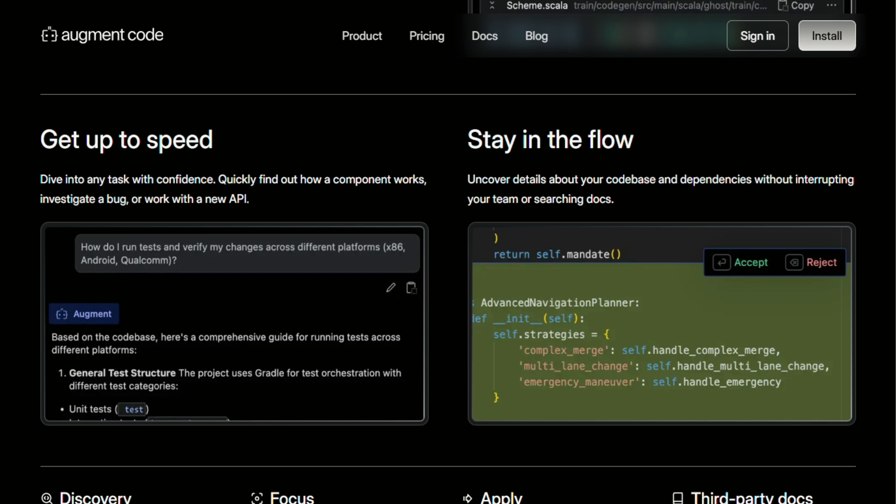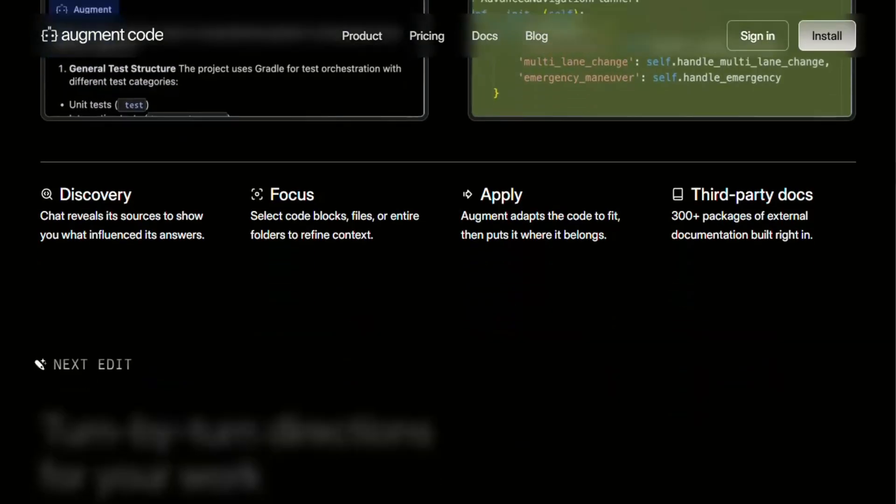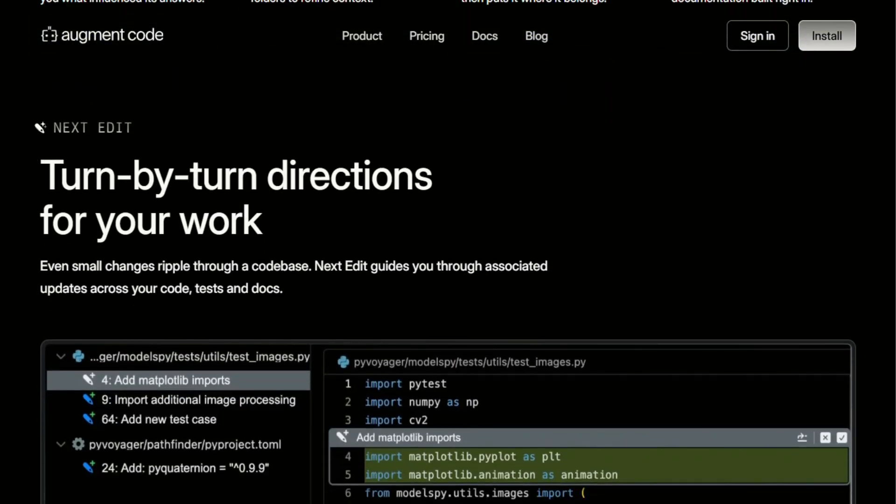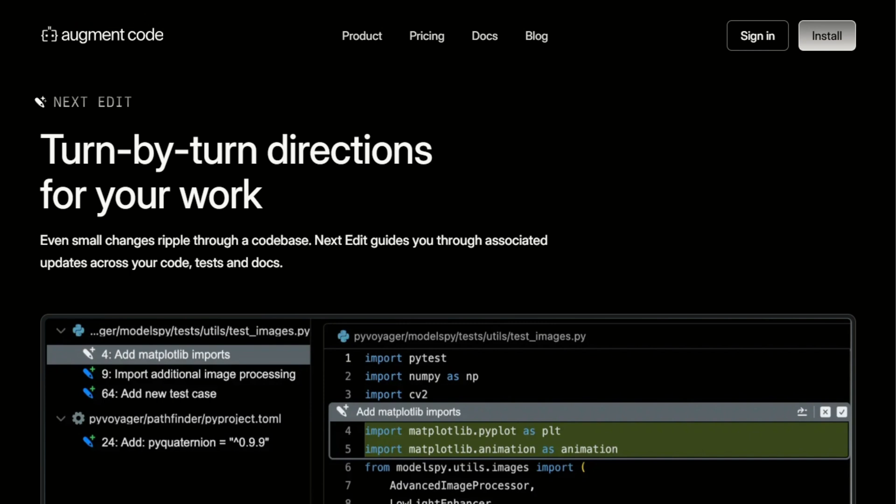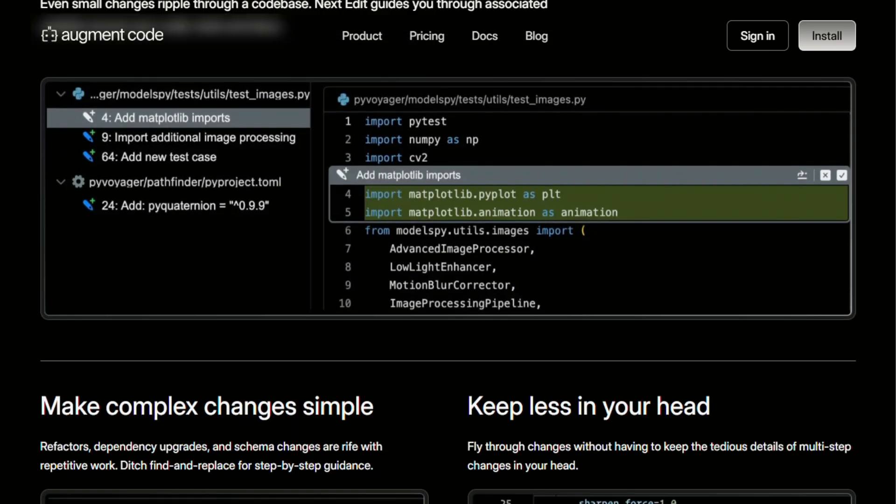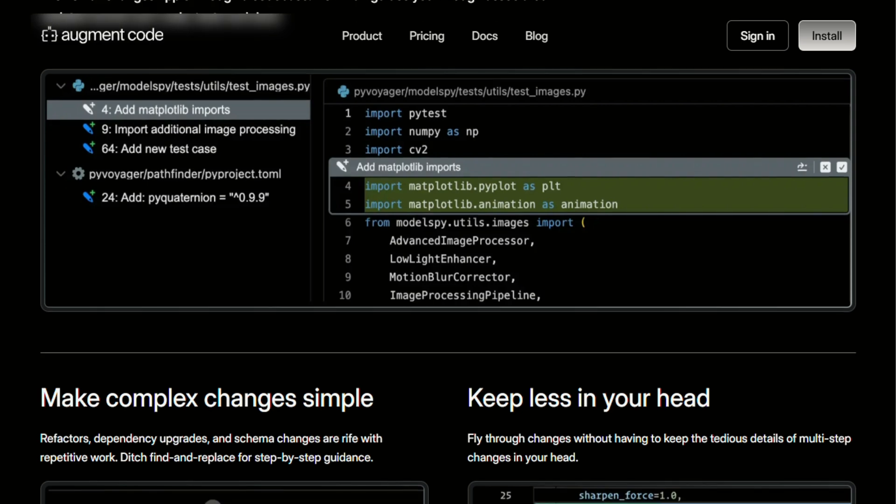Here's something most reviews don't mention. Augment really shines when you're working on large-scale changes. Need to update a design pattern across your entire codebase? It handles that better than any tool I've used. But if you're just looking for quick autocomplete or simple suggestions, it might be overkill.